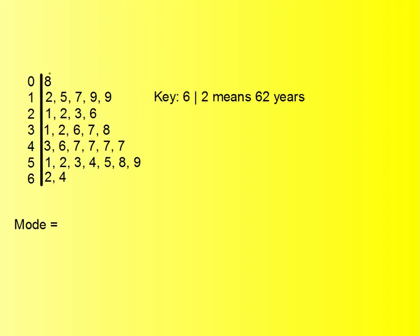As always when you have a stem and leaf diagram, take time to first study the key because the key will reveal to you what information the data is really showing. Now we know that the mode is the most frequently occurring number.